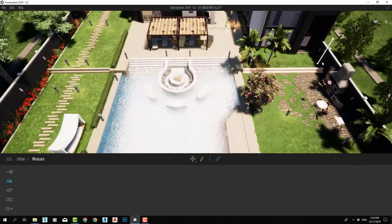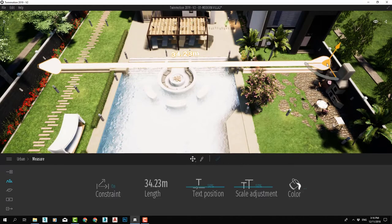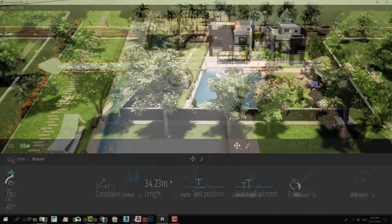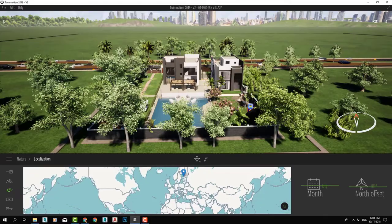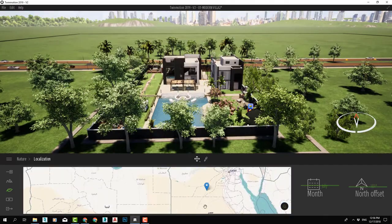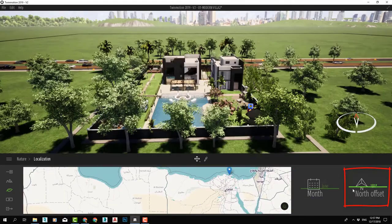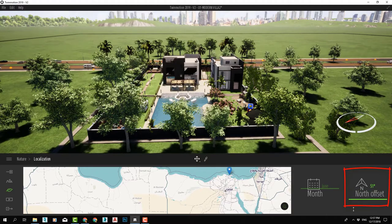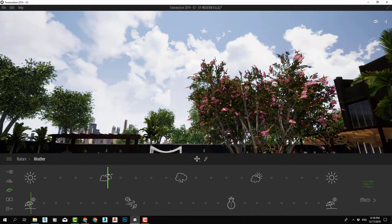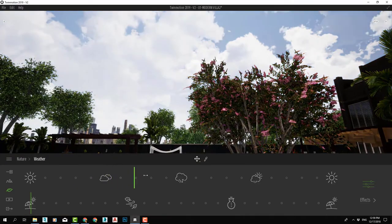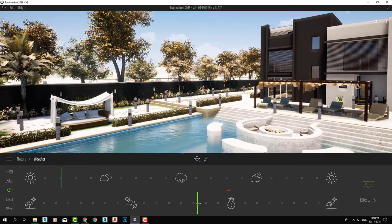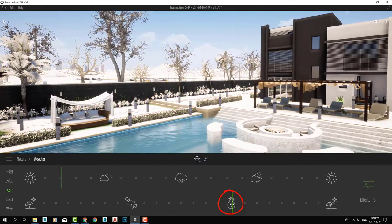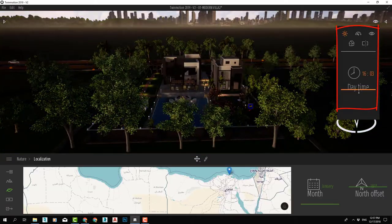In the nature category, we will learn how to set up a correctly oriented location of our project and how to adjust skies, weather, and day and night lighting.